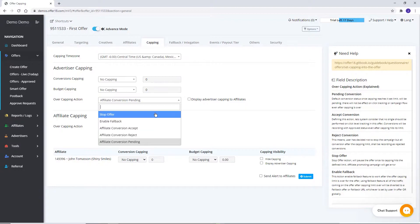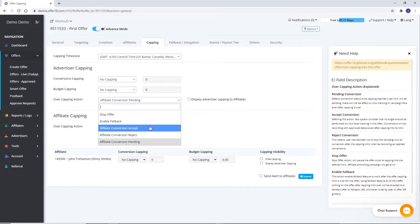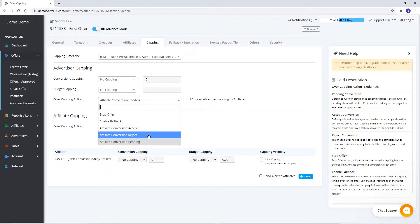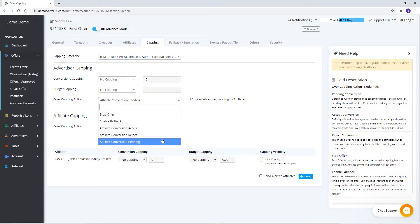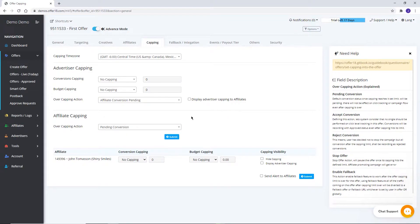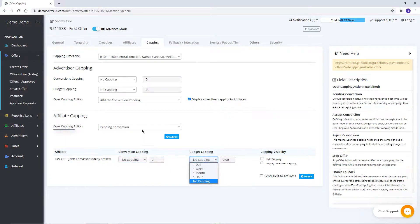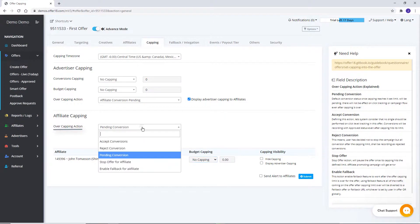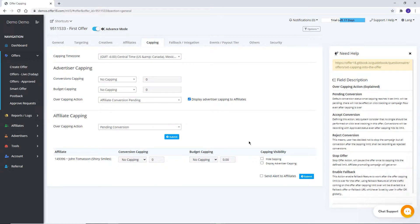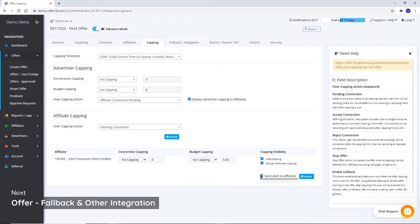These are the particular options which you can select in case of advertiser over-capped traffic, from the drop-down. Stop offer. Enable fallback. Affiliate conversion accept. Affiliate conversion reject. Or keep affiliate conversion in pending status. To display advertiser cap to affiliate link here. Affiliate capping and affiliate over-capping action can be set from here respectively. These options are to hide capping, display advertising capping, and send alerts to affiliates.